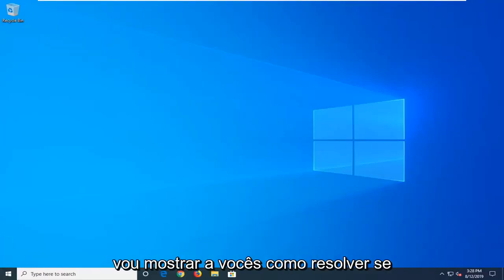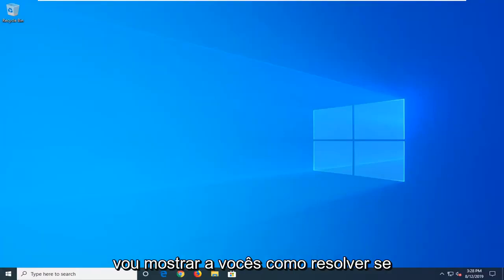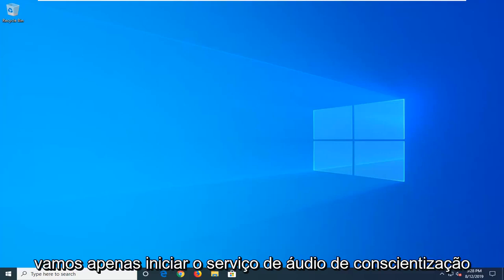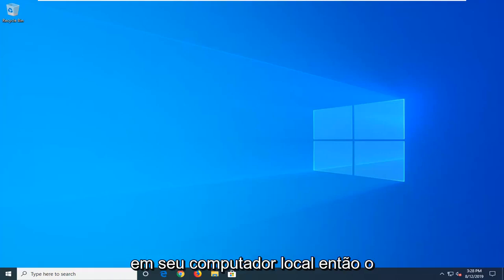In today's tutorial, I'm going to show you guys how to resolve if Windows cannot start the Windows audio service on your local computer.